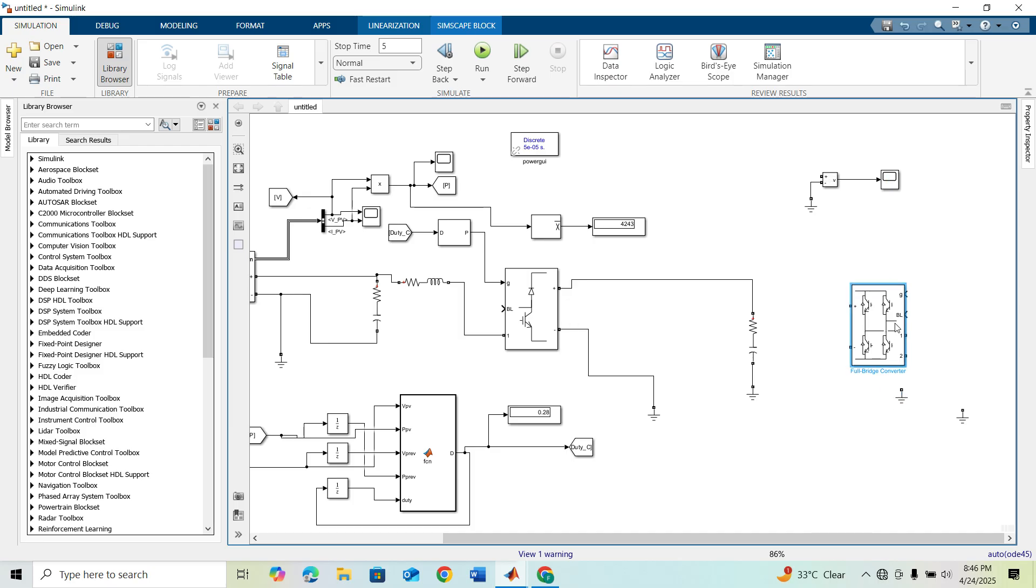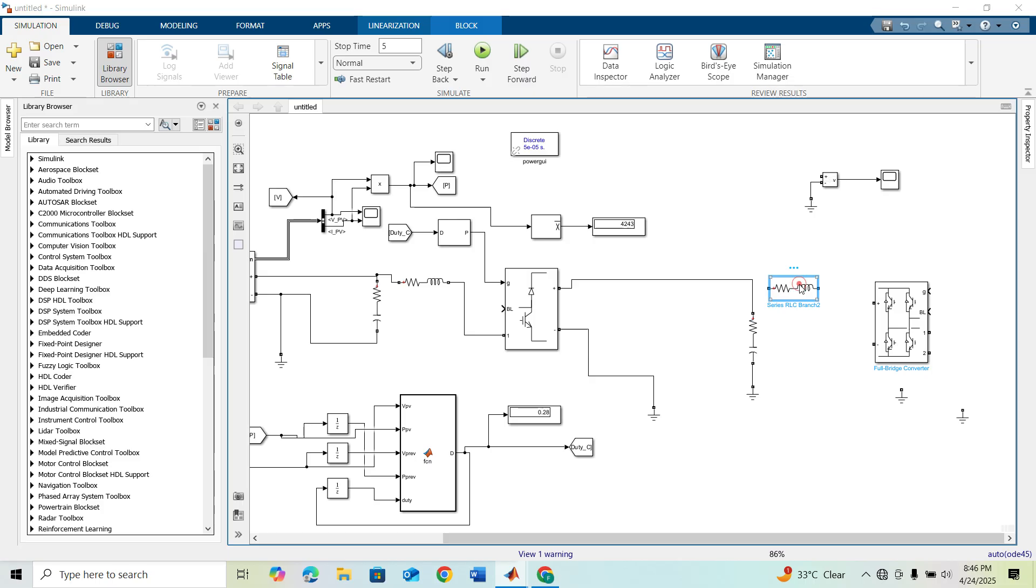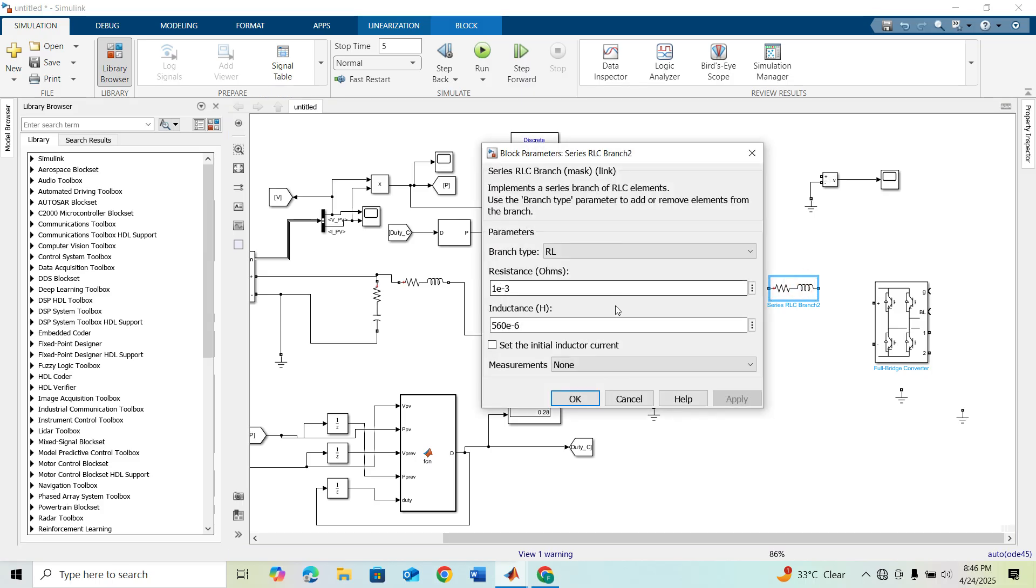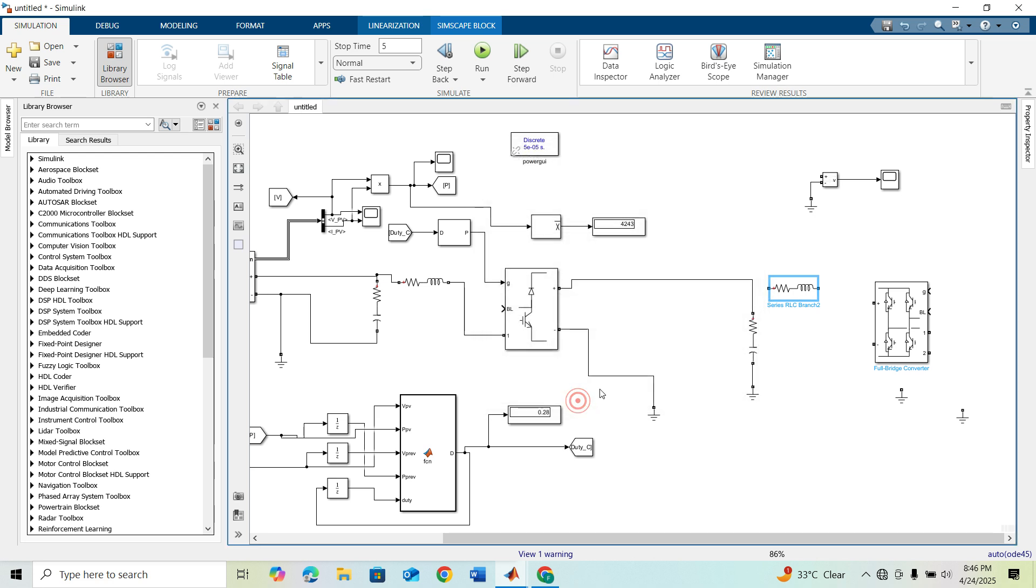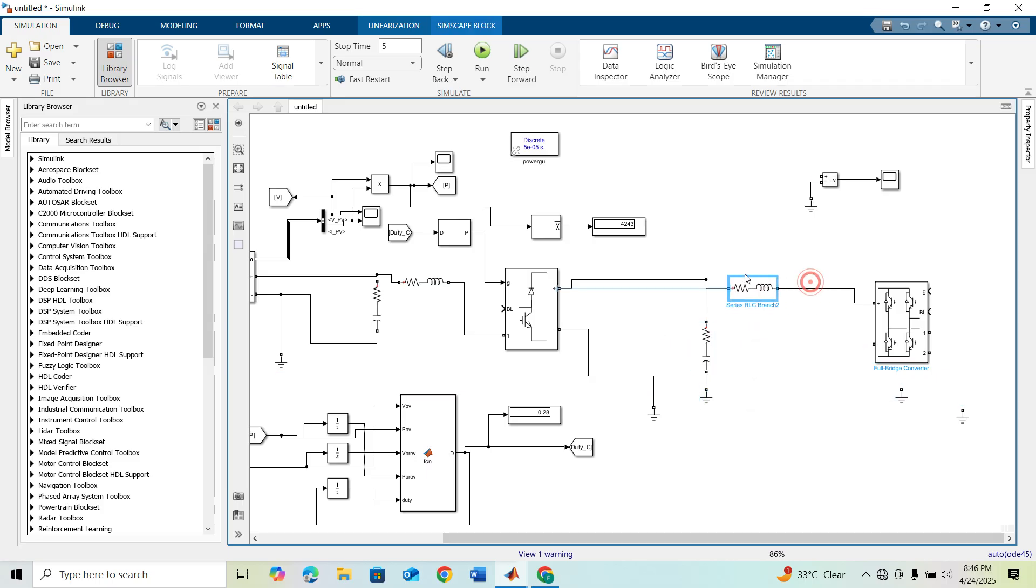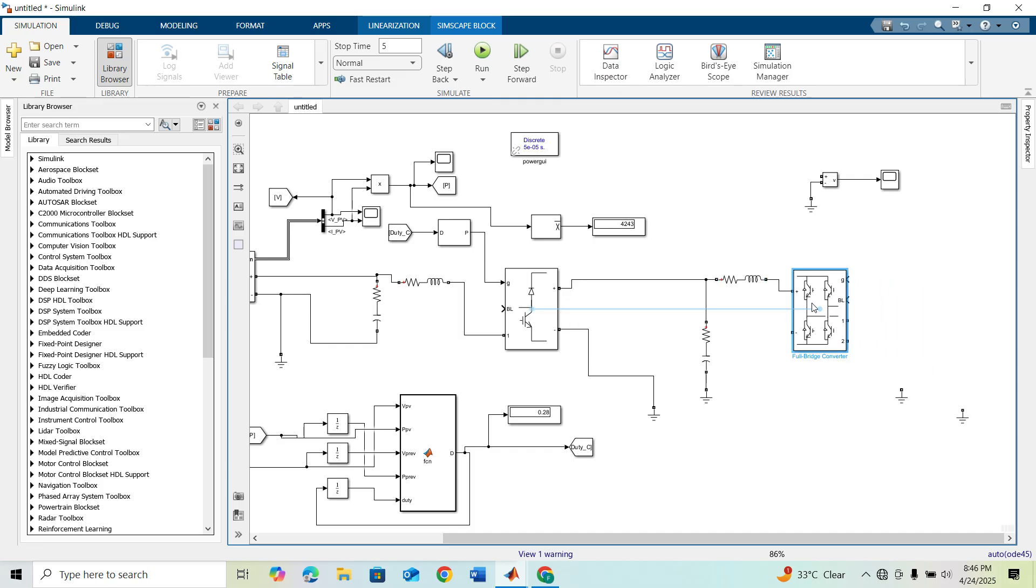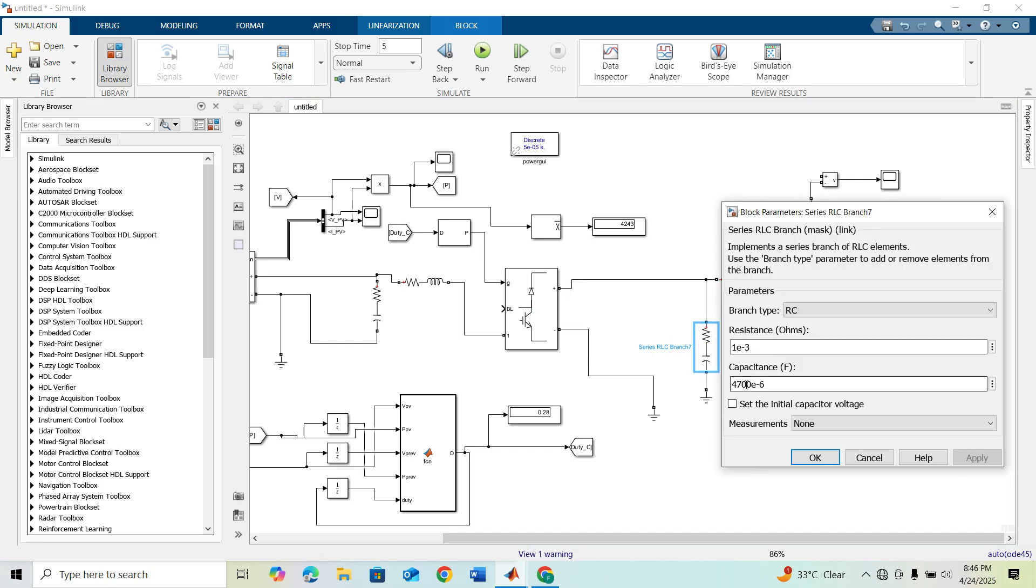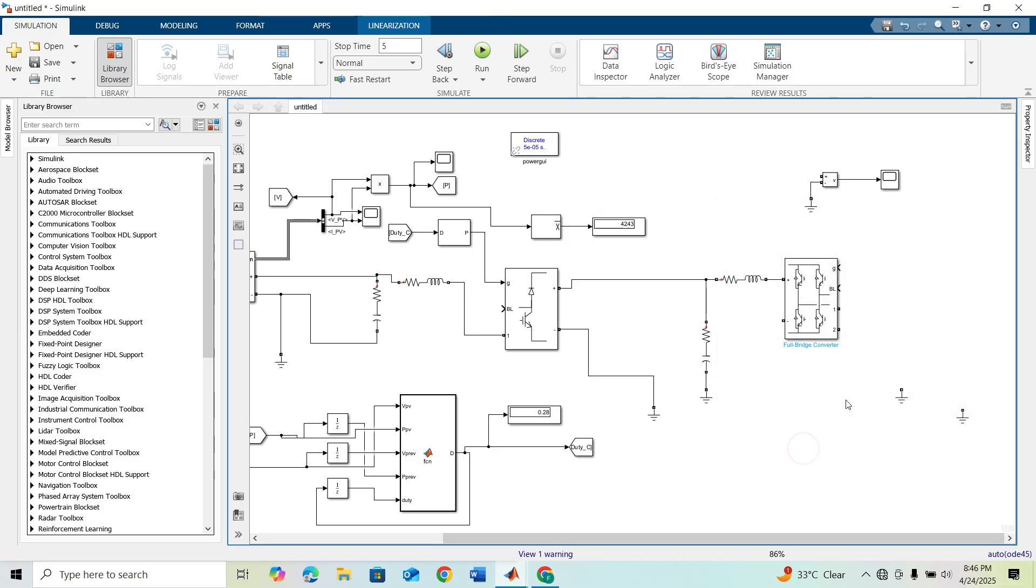We will need an RL branch before connecting the output, RL value 560e-6. I'm connecting this here. We have to change the capacitor's parameter here and we will need 470e-6.